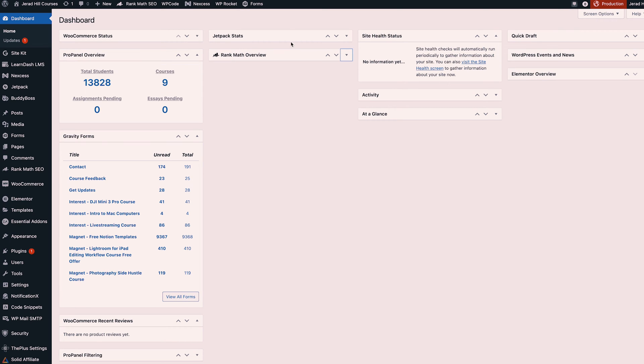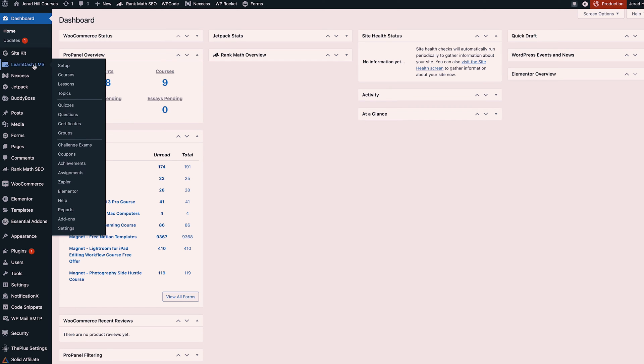Jetpack stats shows me how many visits to my website over time and so it's good information just to have at a glance on the back end of your website.